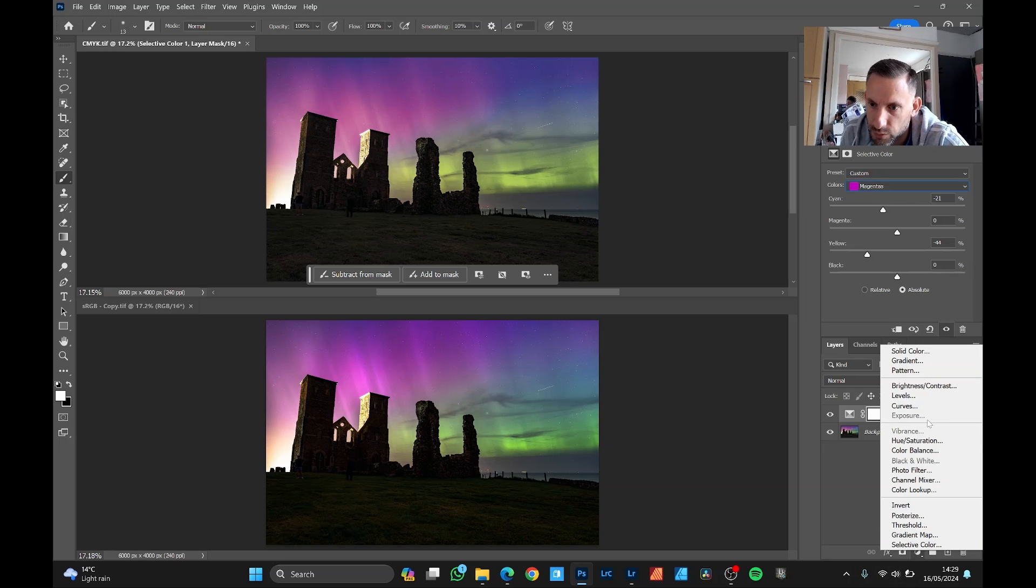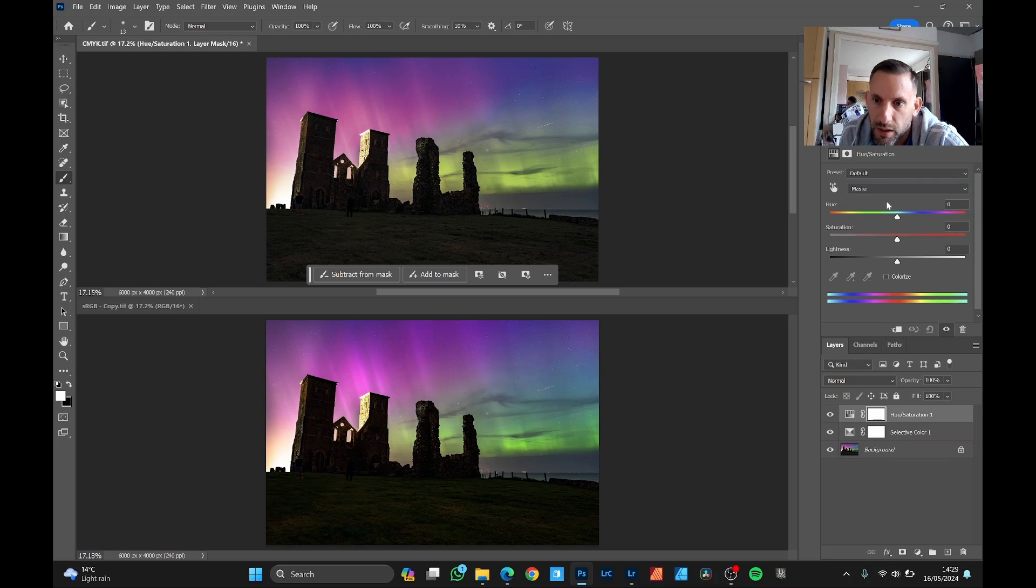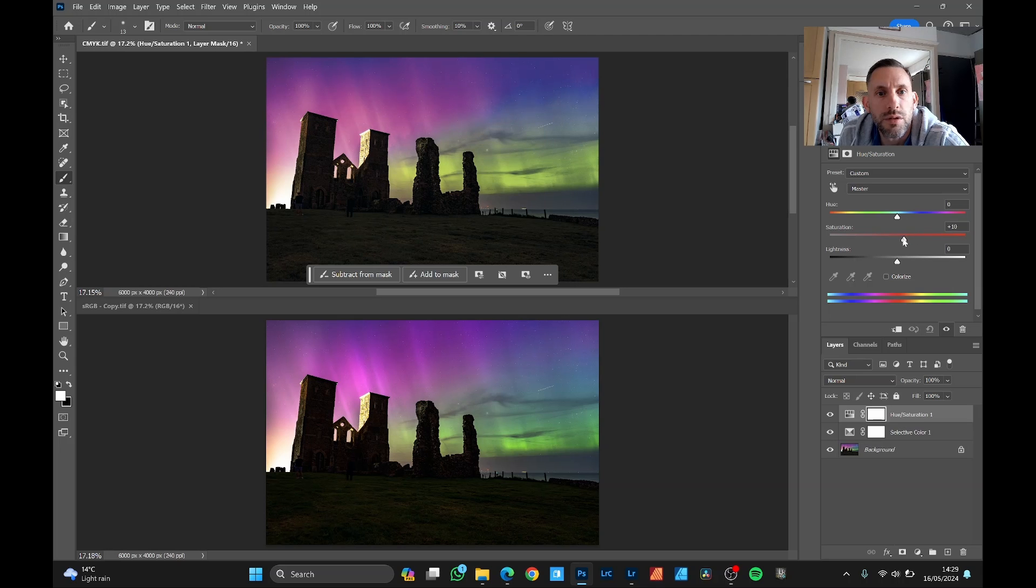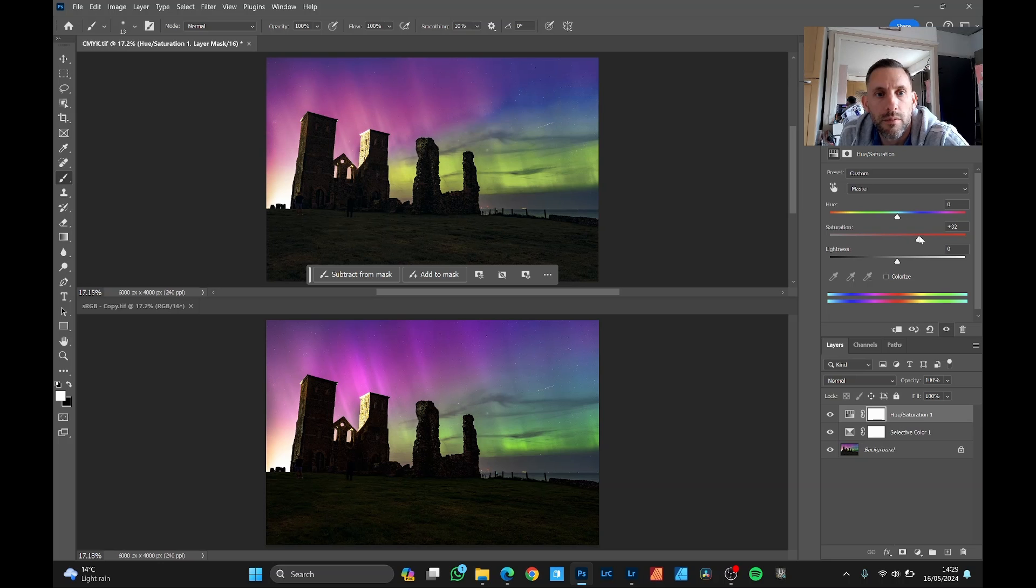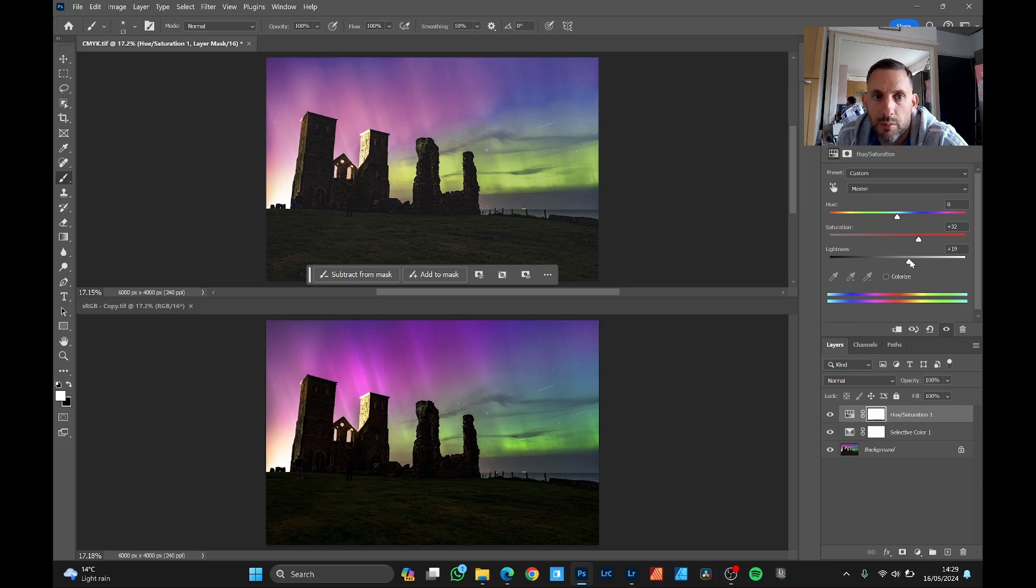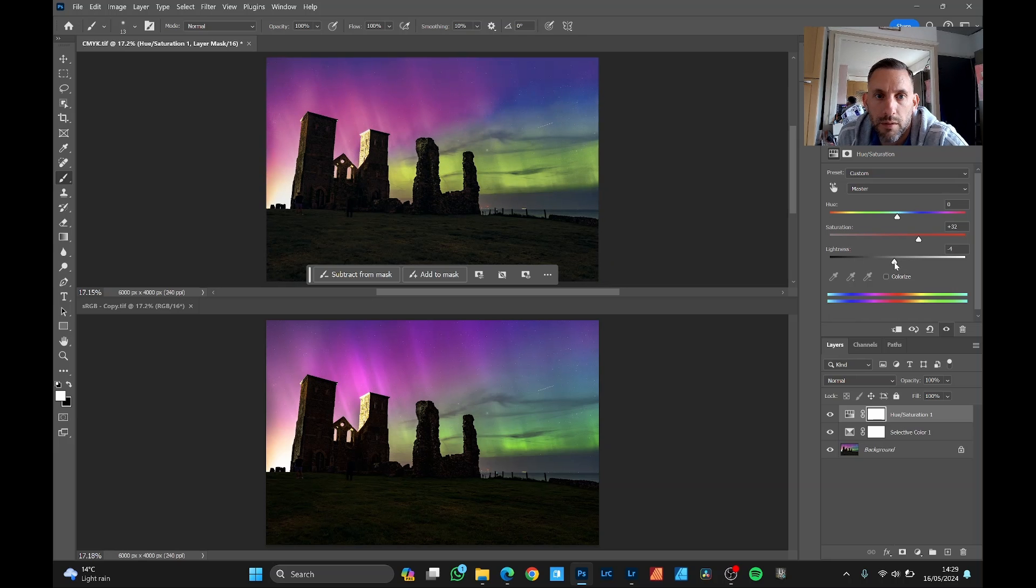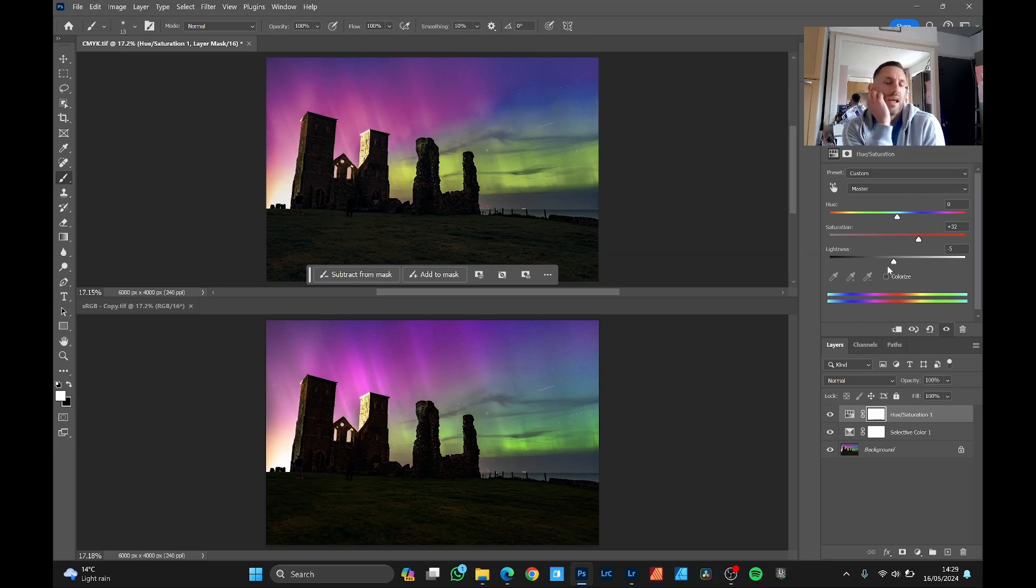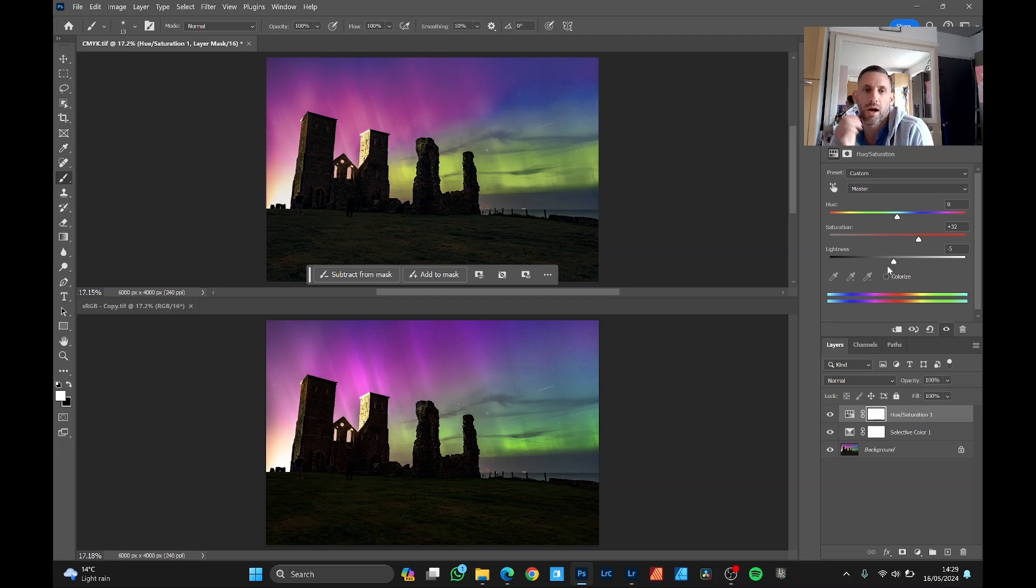You could just do the general hue saturation slider and just saturate the whole image once you've tweaked it. And play with the lightness and darkness of the whole image. That makes it a little bit more contrasting. So it's nice and vibrant at the top now, but obviously not identical.